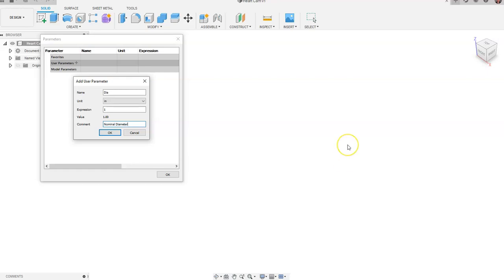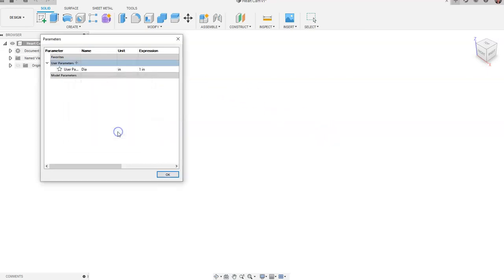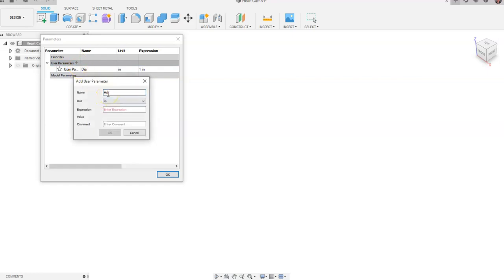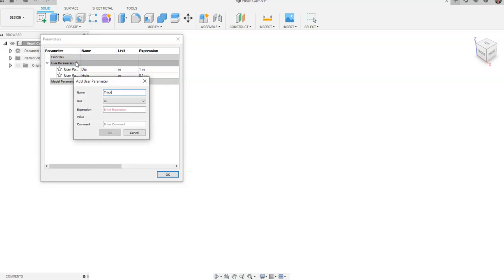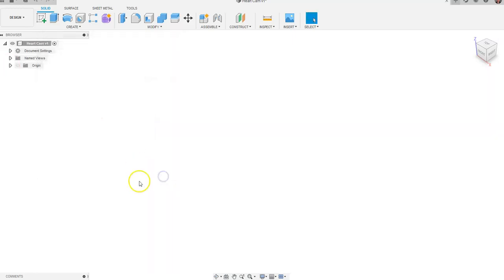The comment section is useful if you want to make things more defined — you can describe what each named parameter means there. I'll call this axle hole, or crankshaft hole, whatever you want. Then we're going to go to user parameters again, call this 'thick,' give the expression 0.5 — this is going to be the extruded thickness that we will extrude our sketch to — and say okay.